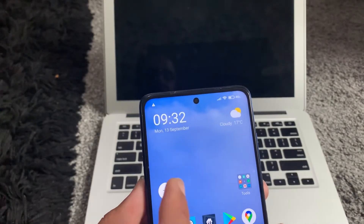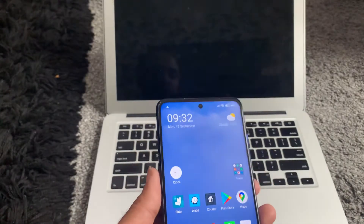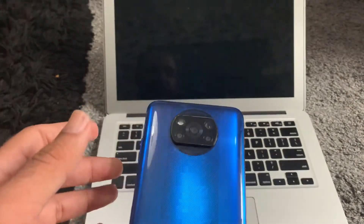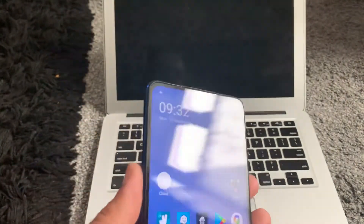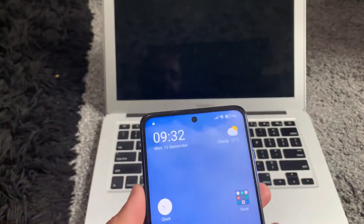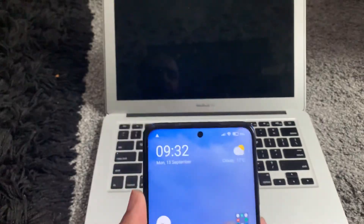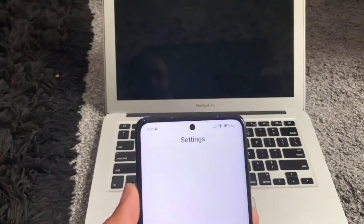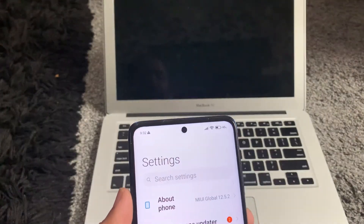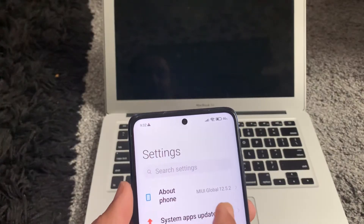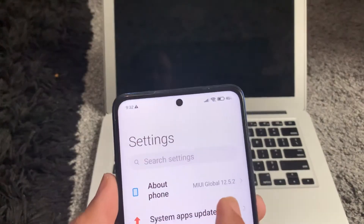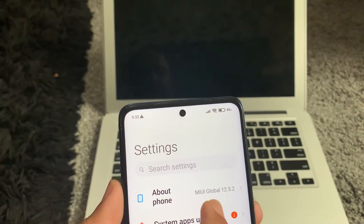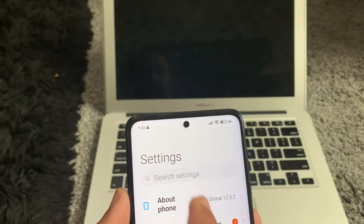I'm using a feature called dual clock on Xiaomi. This feature could be available on other devices, but I'm using a Xiaomi device — this is the Poco X3. As always, go into Settings.